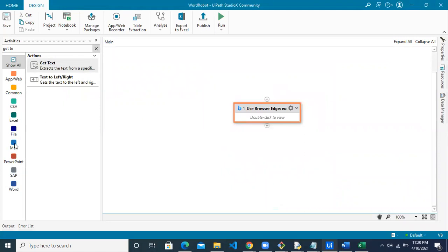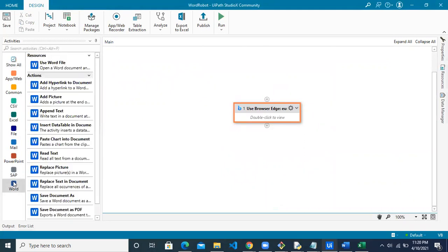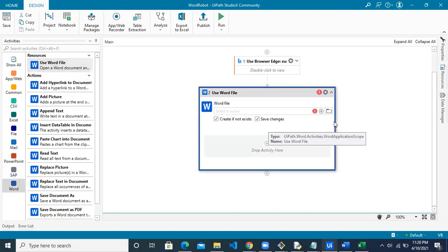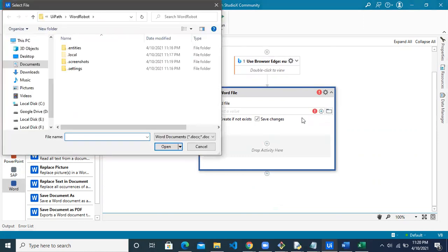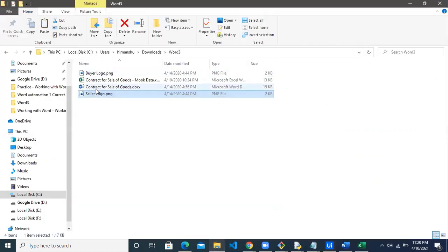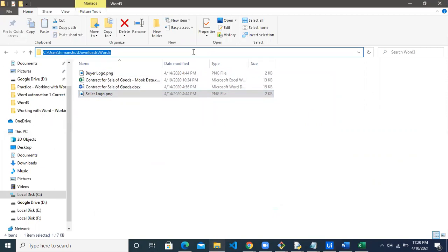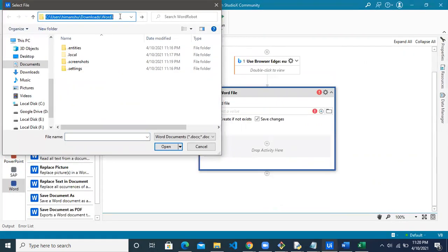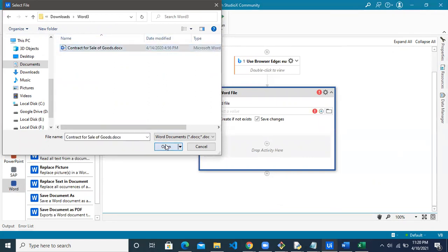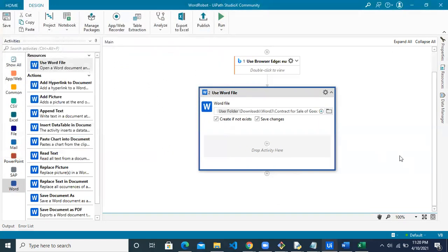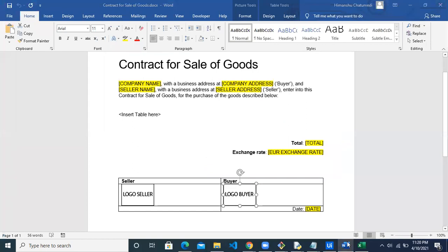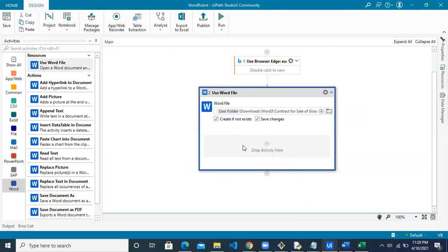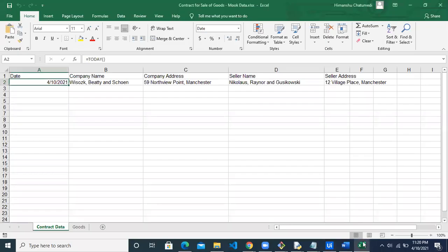Next, we need to connect with the Word template we want to update. For this we'll use an activity called 'Use Word File', which is a resource that helps us connect with the Word template. Click the Browse button and navigate to where your file is locally saved. Copy the path and provide it to Studio X, then click Open. The Use Word File resource is now attached to your file. Everything you want to do with this file should go under this resource.